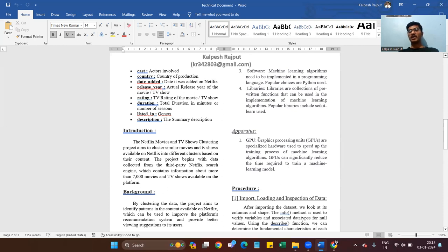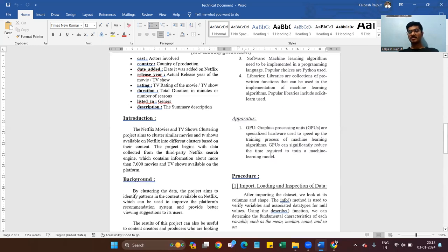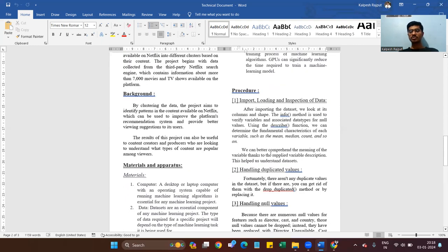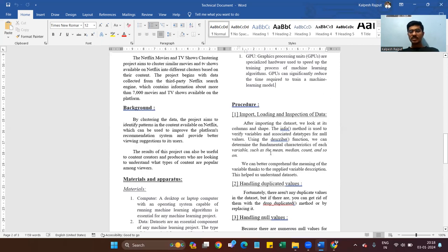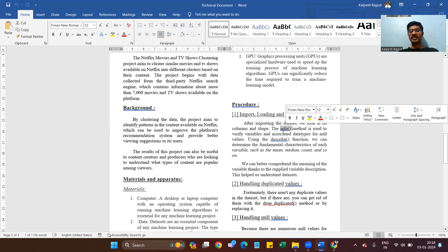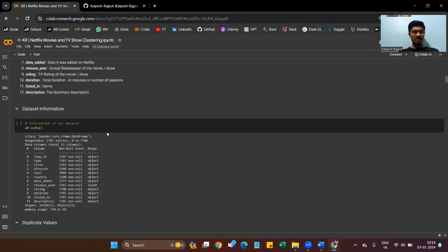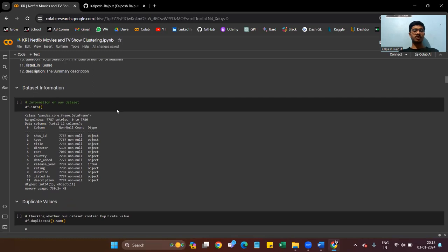If your laptop or desktop does not have much GPU capability, training and testing the dataset will take much more time. The procedure begins with importing, loading, and inspecting the data. After importing the dataset, we look at its columns, shape, and info. We use df.info() to get information about the dataset.